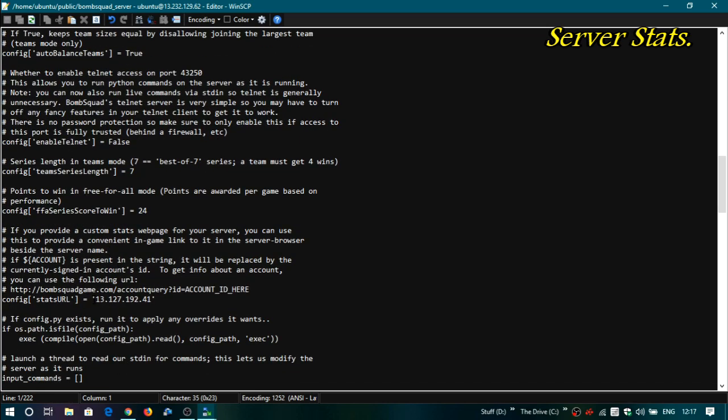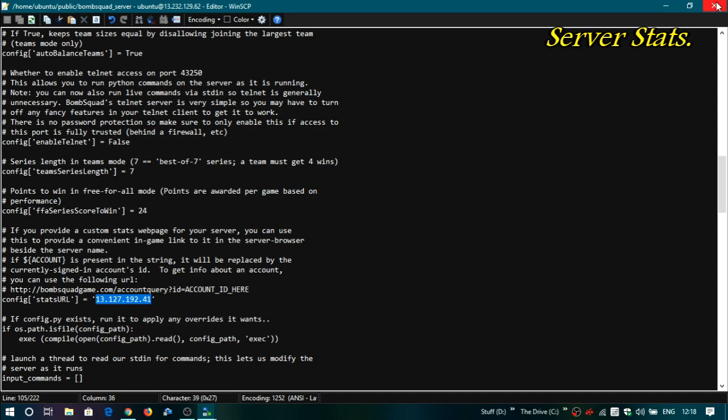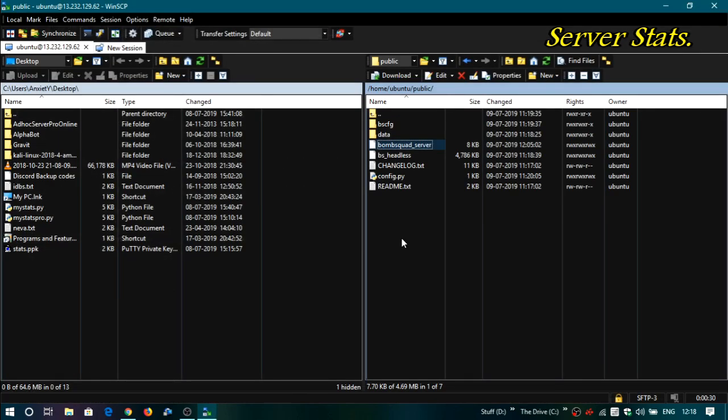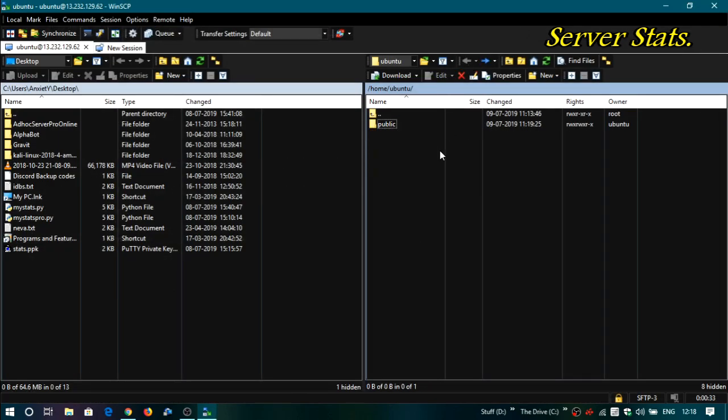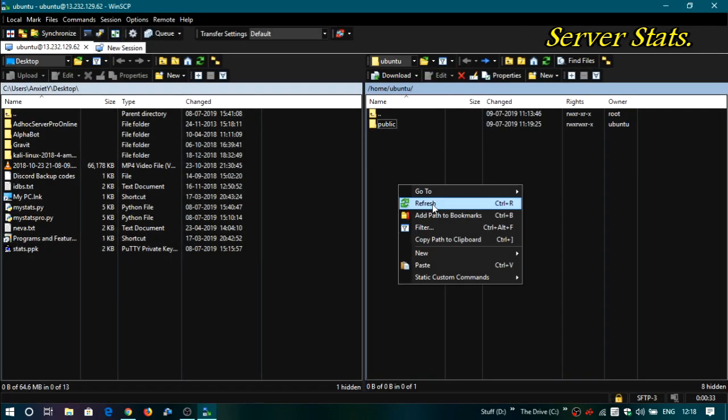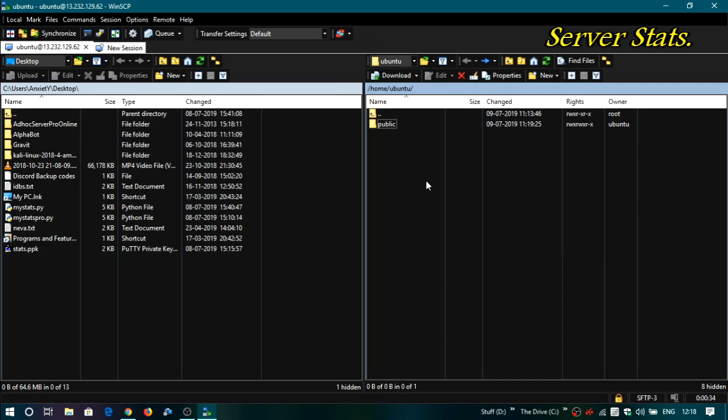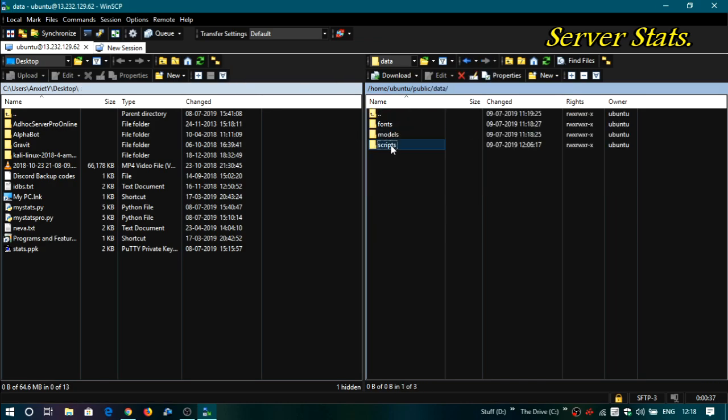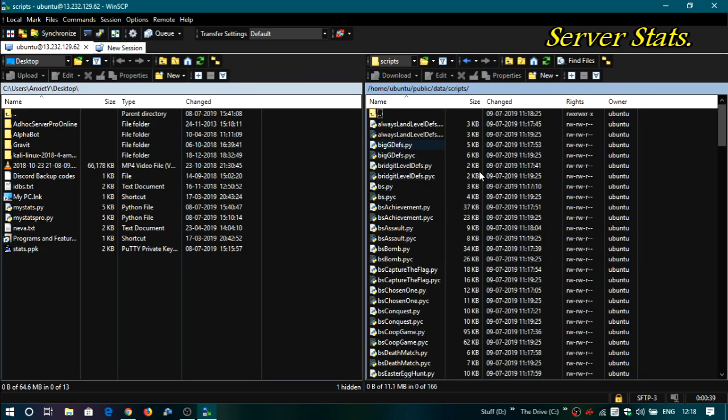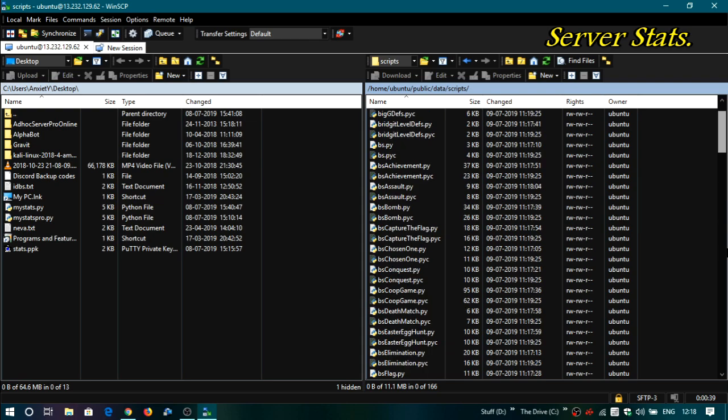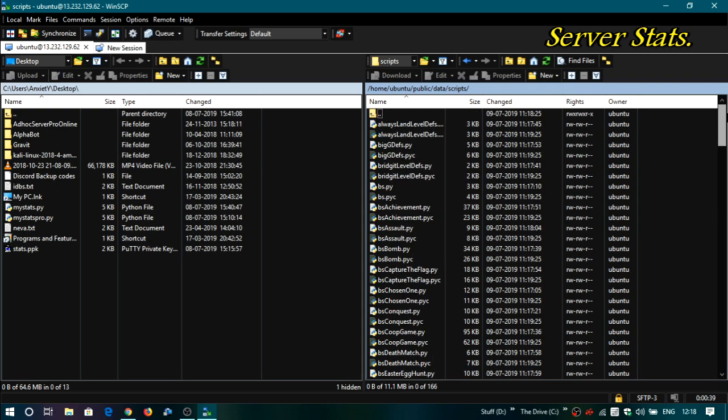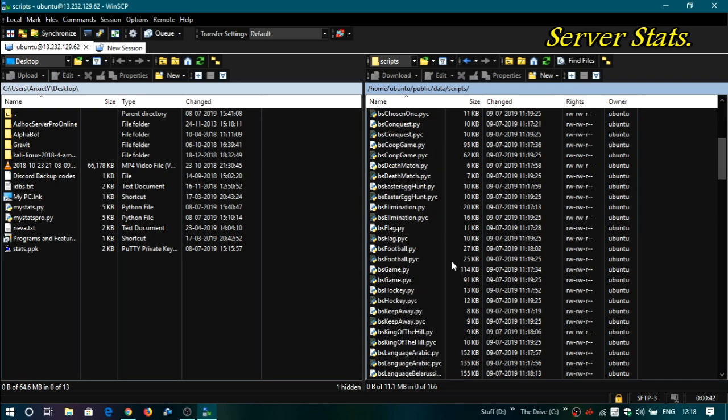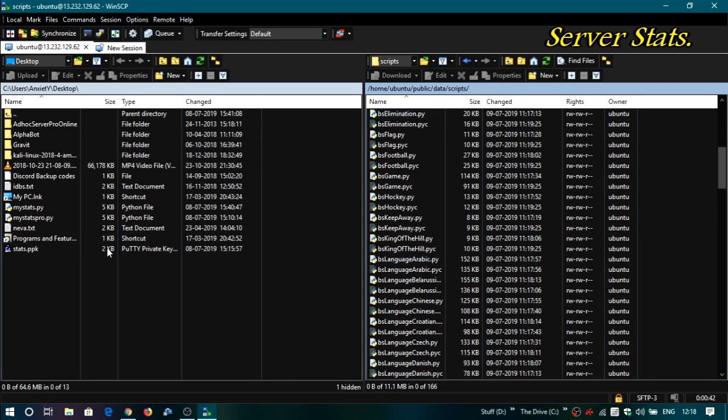Over here. So what this is going to do is, if you paste your IP over here, then the person who taps on the stats button on the BombSquad server will be redirected to your stats page that's going to be on the browser. Just save it and close this. Then what you need to do is paste that stats file in scripts.